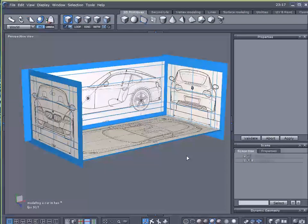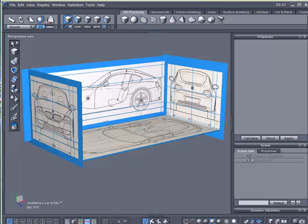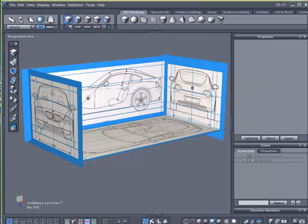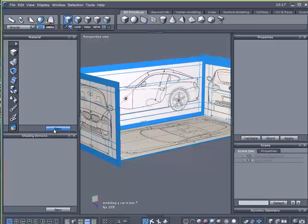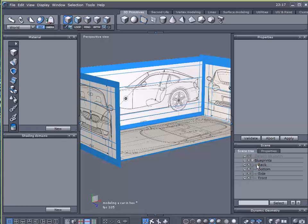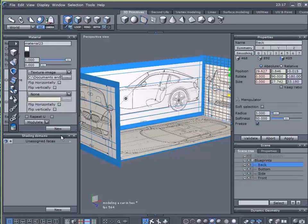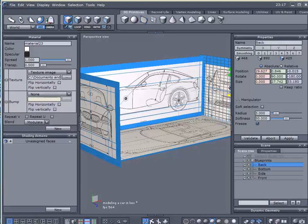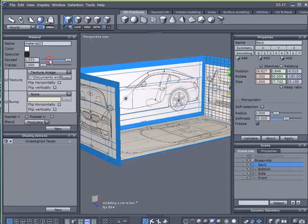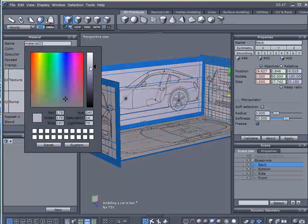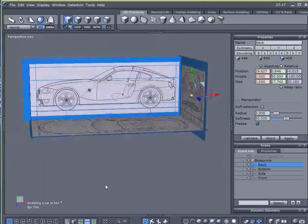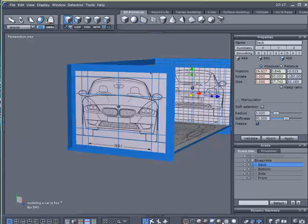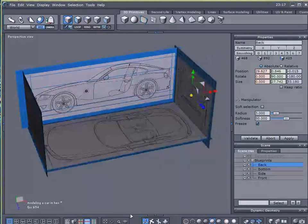So we can start doing some fun stuff, some accurate modeling. Now one of the first things I want to do is, yours will not look like this. Let me select one of these. Yours will probably look like this.